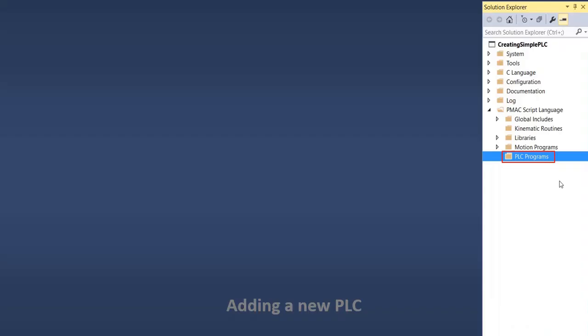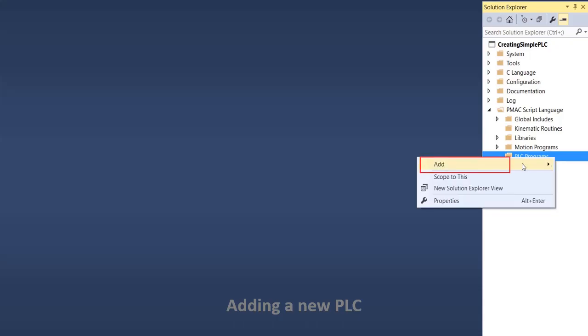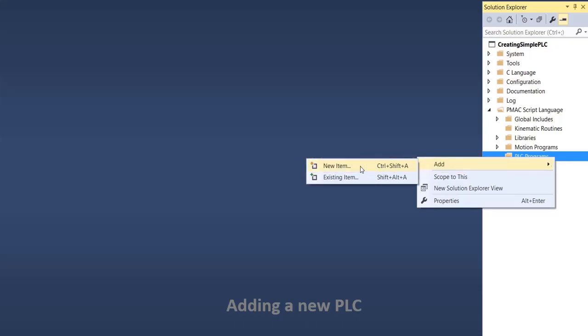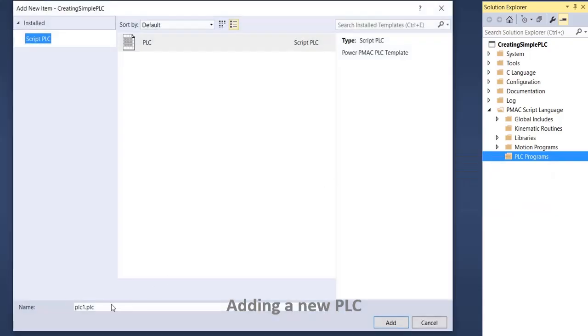To create a new PLC, right-click on PLC Programs, click Add, New Item, give the file a name, and add it.